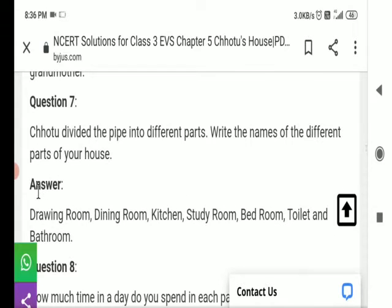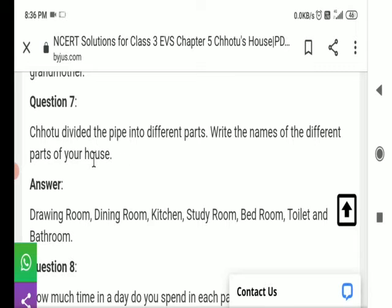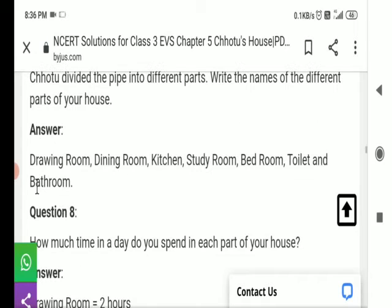Question number 7: Chotu divided the pipe into different parts. Write the name of the different parts of your house. अपने घर के विभिन्न हिस्सों के नाम लिखें। Answer: Drawing room, dining room, study room, kitchen, bedroom, toilet, and bathroom.